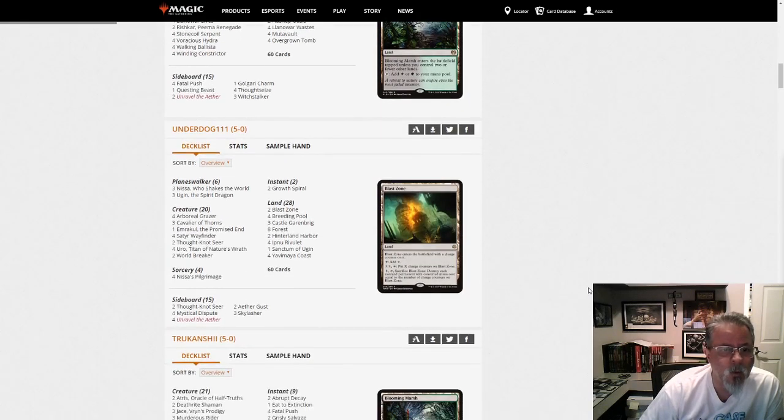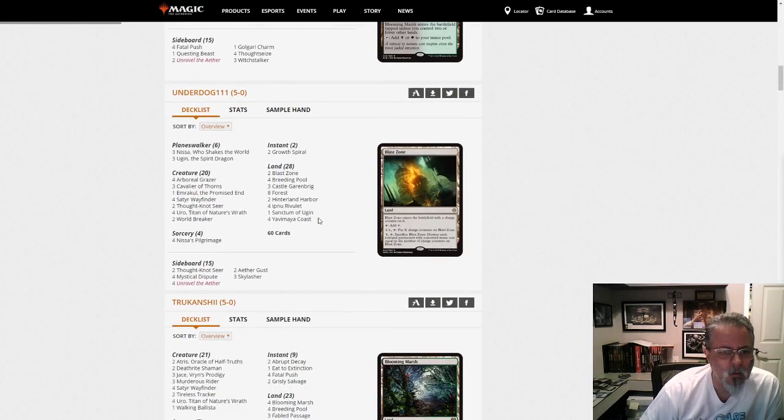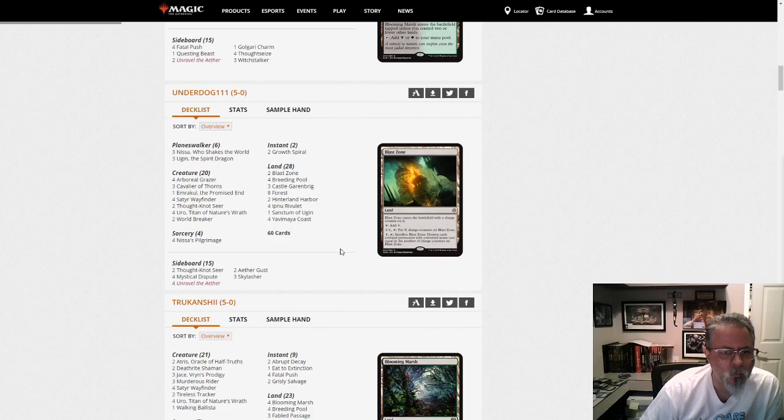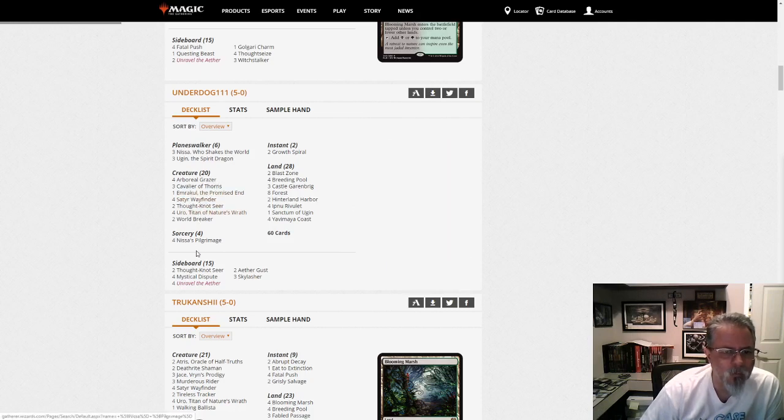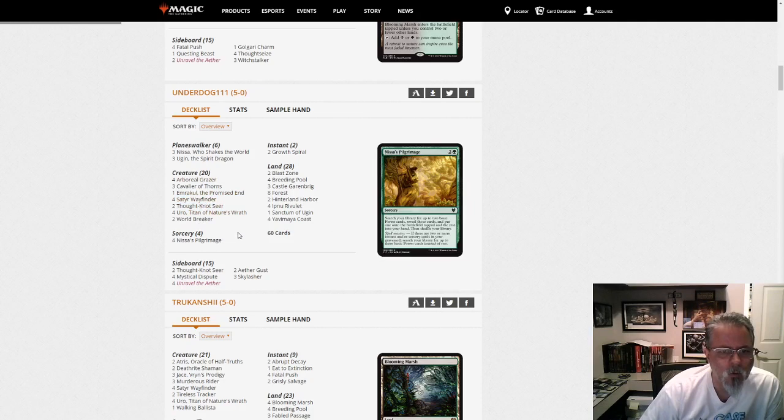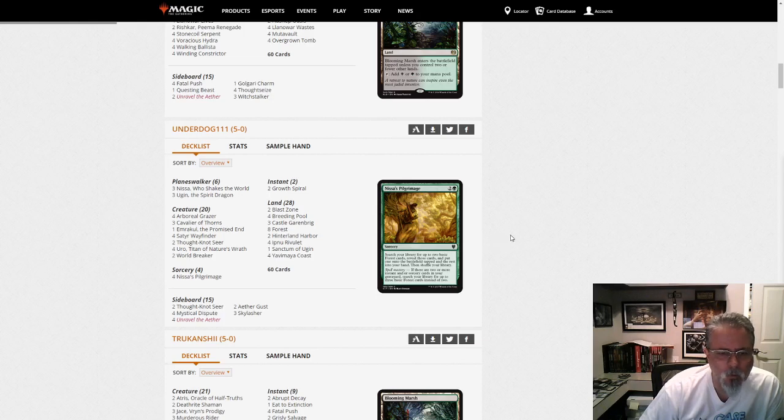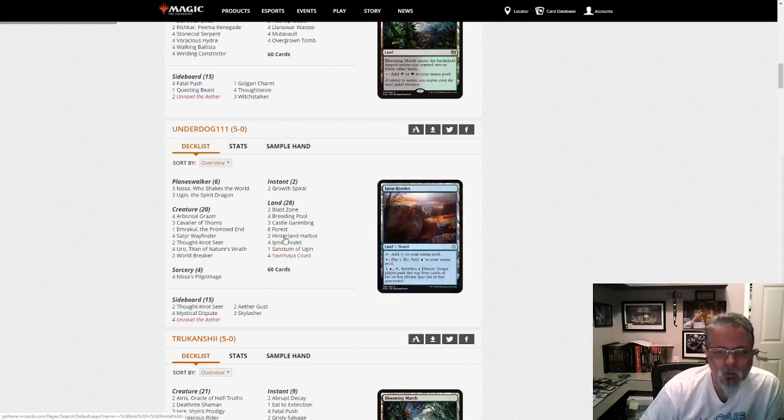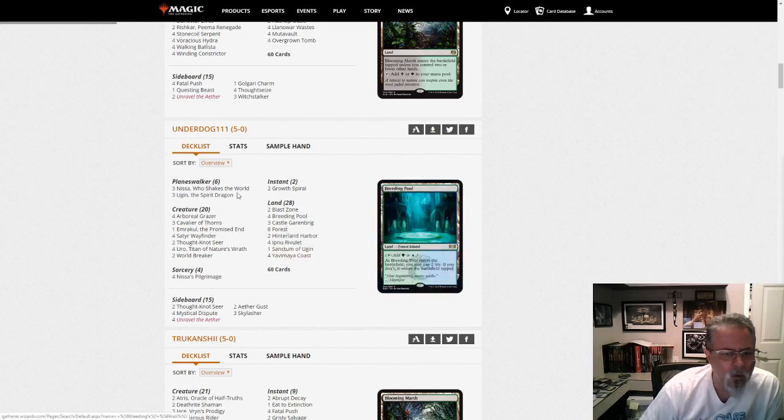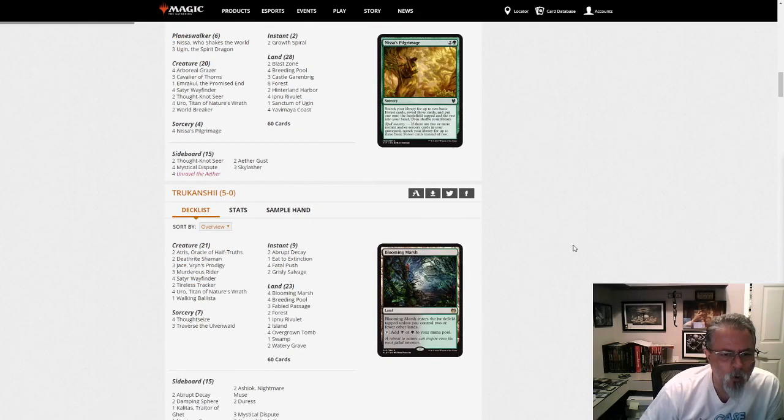Underdog 111 with the Sultai Delirium list. I guess it's sort of Delirium. It's not running the Sorcery, the Searching Sorcery that the name escapes me right now. Traverse the Ulvenwald. That's it. But yeah, this is Sultai and in one form or other.